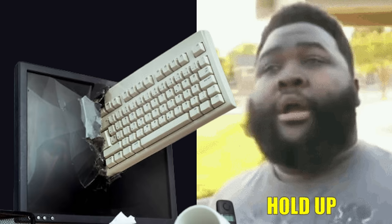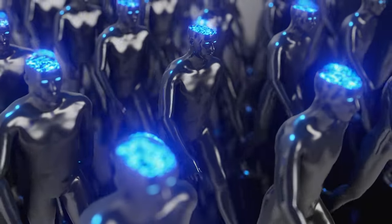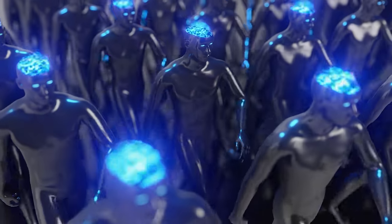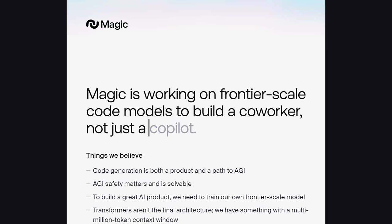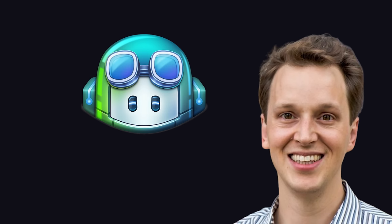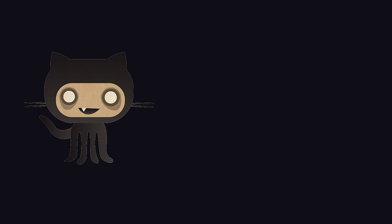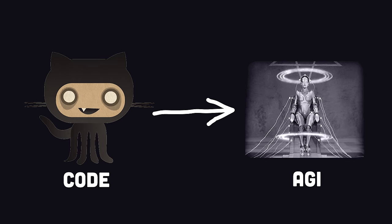But wait a minute, who cares about a new editor, because I was told programming is dead. A skill that will soon be replaced by artificial intelligence. Some people believe this will happen any day now. And a new startup called Magic just raised $145 million, in part from the founders of GitHub, to build a co-worker. Not just a co-pilot. They're betting on the idea that coding will ultimately lead to artificial general intelligence. At which point, we're all totally screwed.